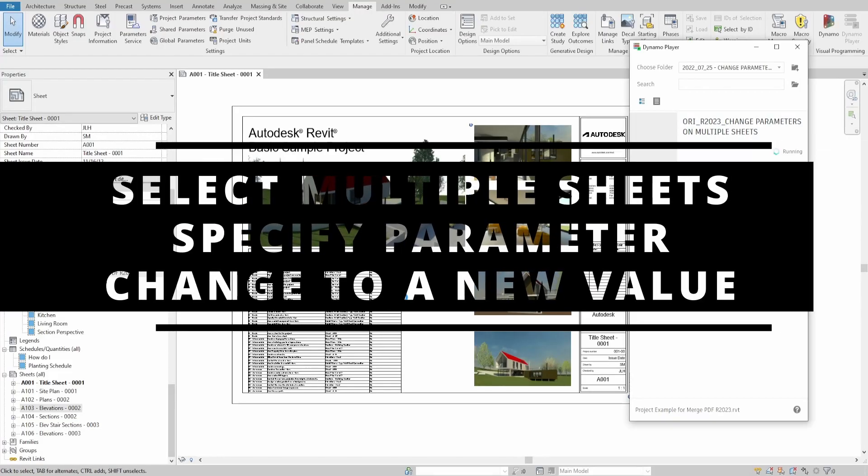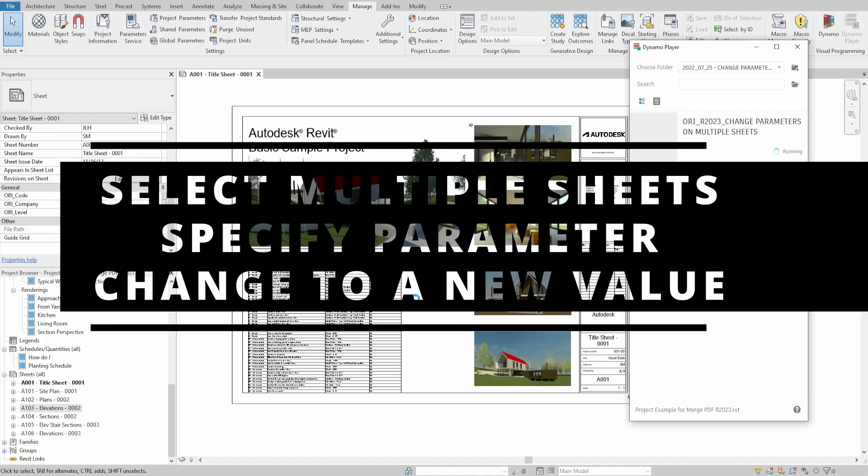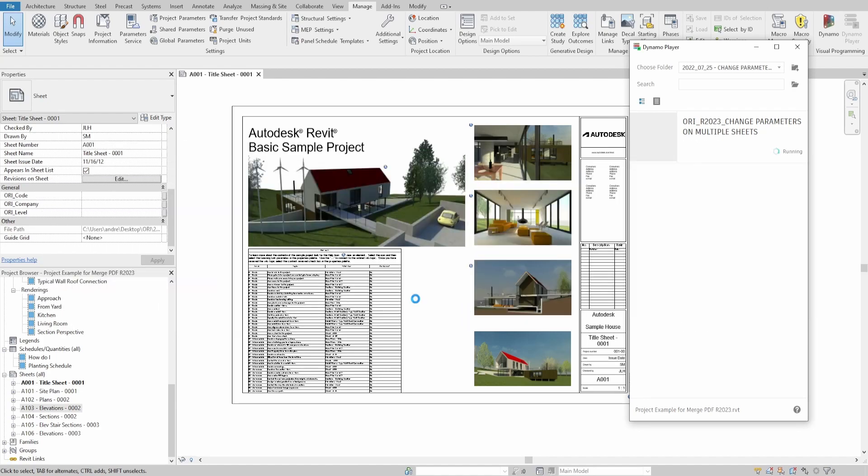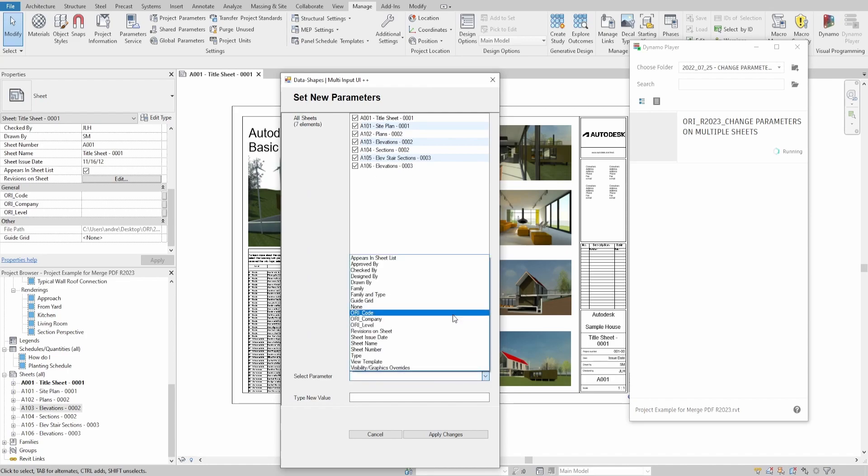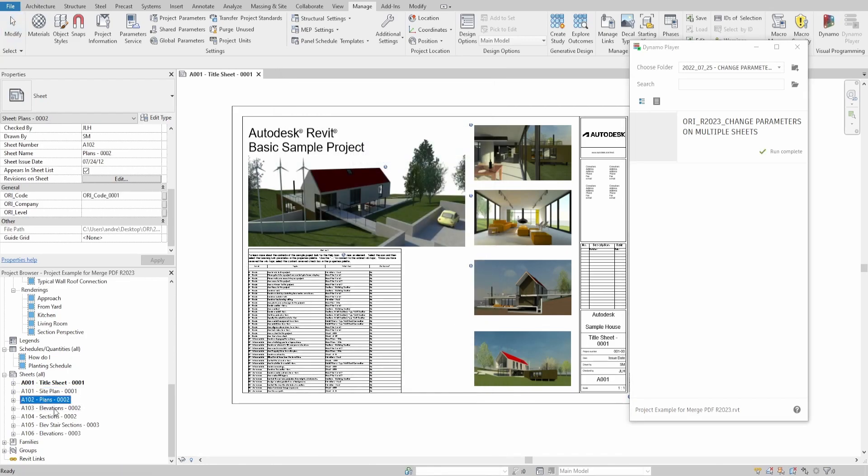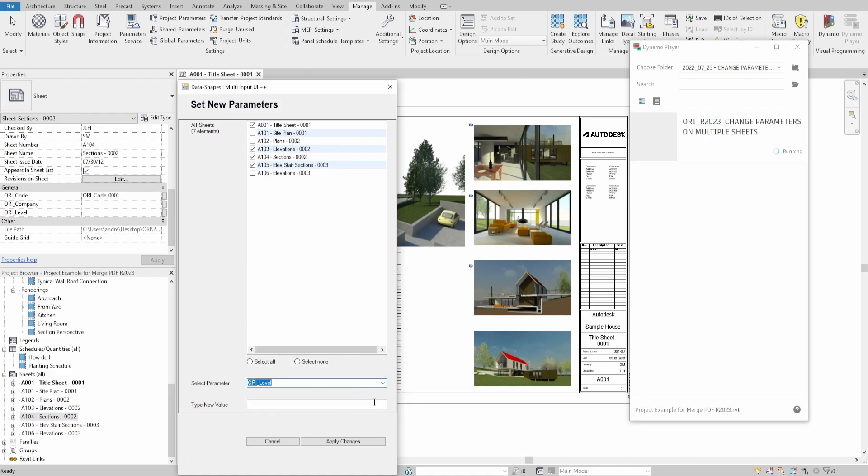Hello everyone! Today we would make a script that allows us to select multiple sheets, choose a parameter from a list and change it to a new value. We would also implement it with the UI window interface to make it easier to use. The script would be beneficial if you need to mass change sheet parameters.